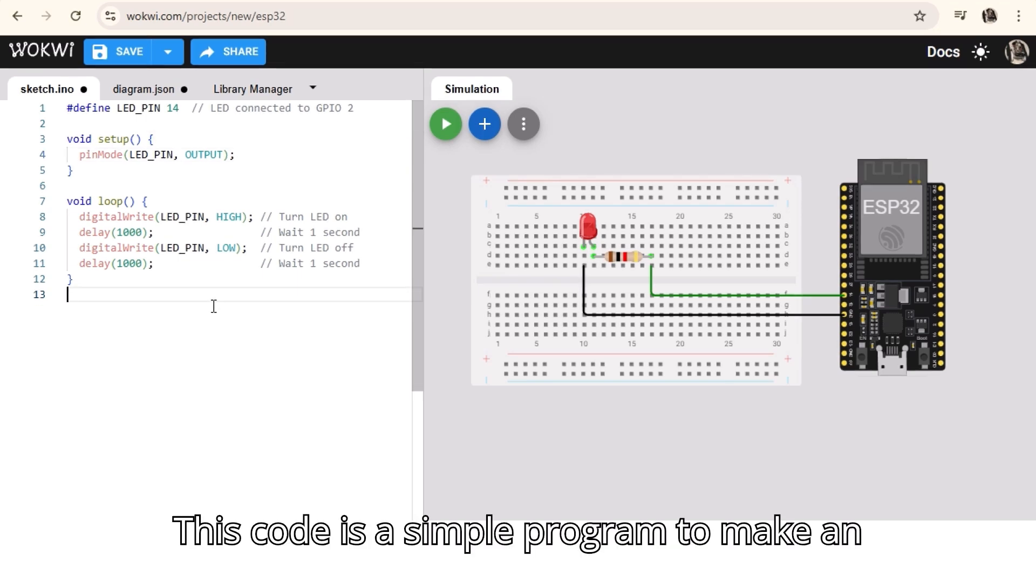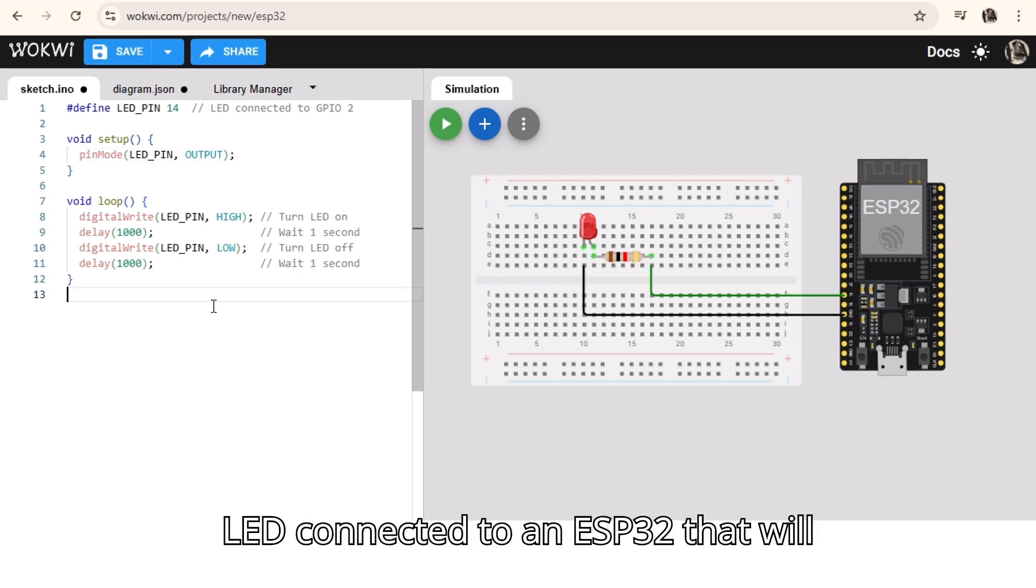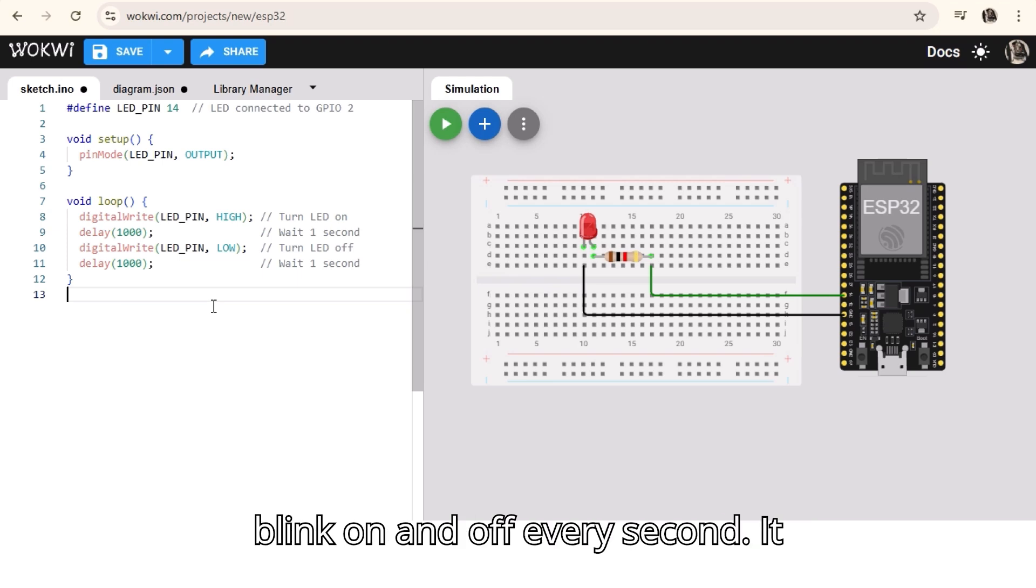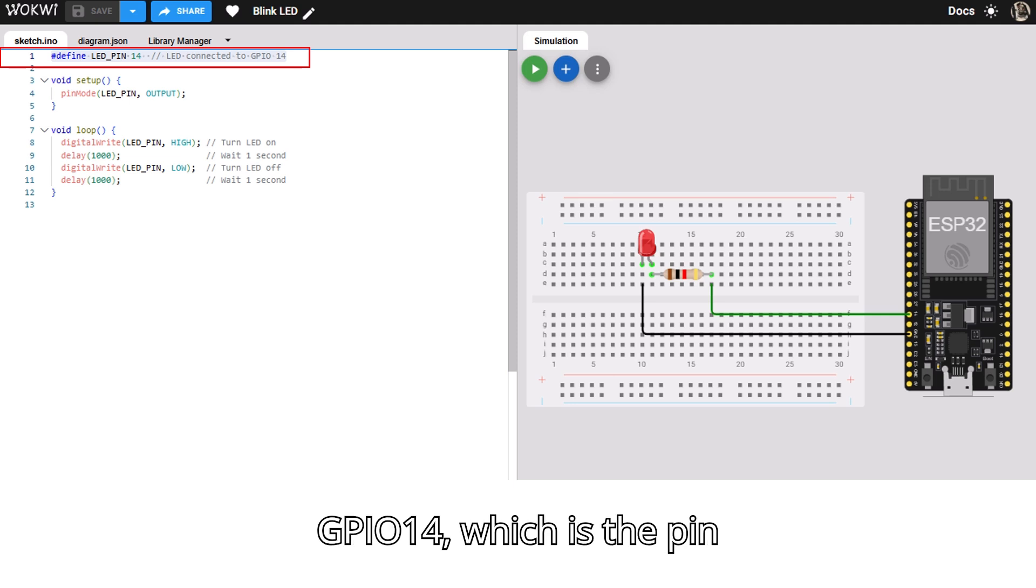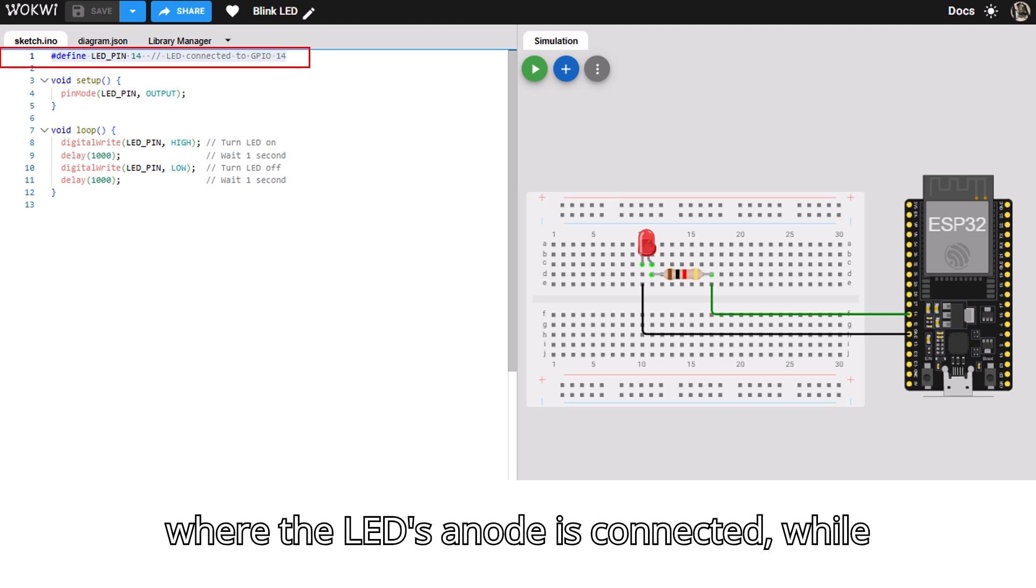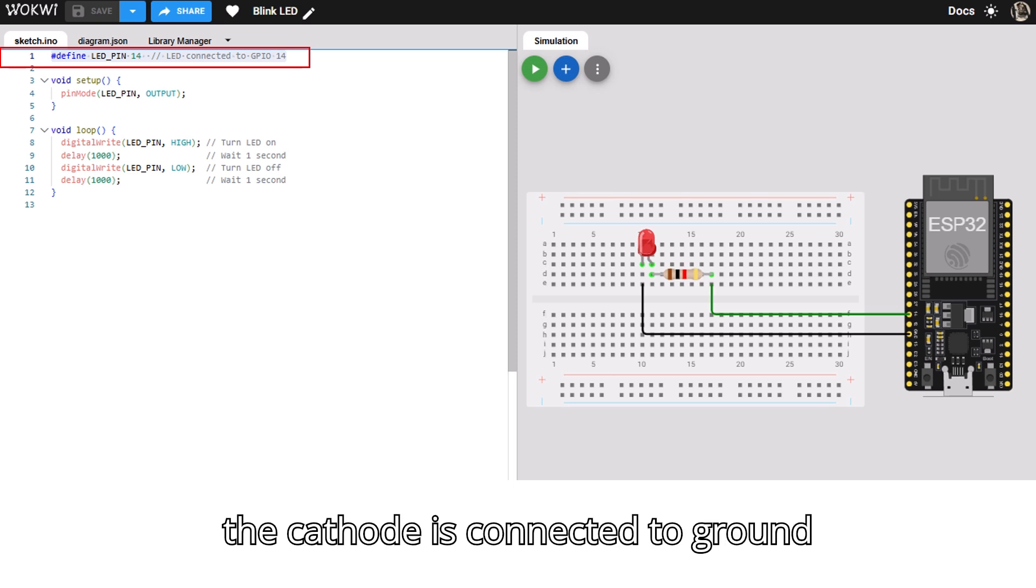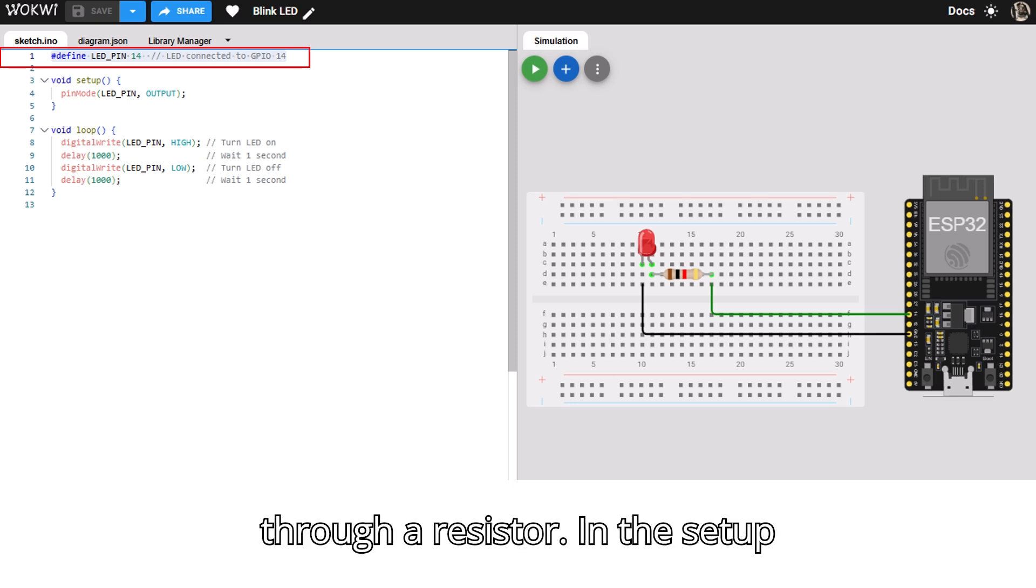This code is a simple program to make an LED connected to an ESP32 blink on and off every second. It begins by defining LED_pin as GPIO14, which is the pin where the LED's anode is connected, while the cathode is connected to GND through a resistor.